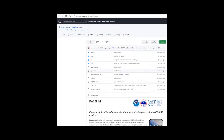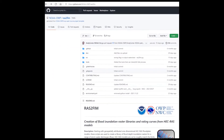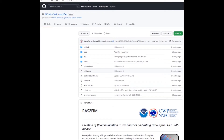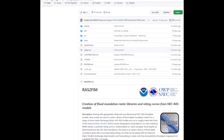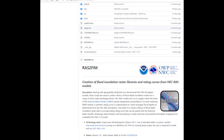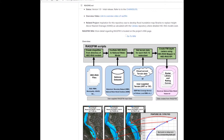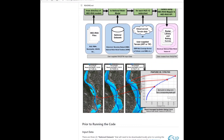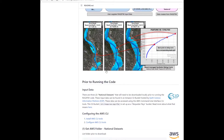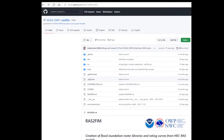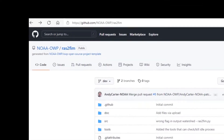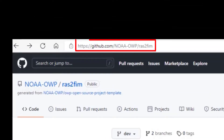First published in November of 2021, RAS2FIM is an open source set of Python scripts that converts existing HEC-RAS floodplain models into flood depth inundation rasters for a range of stormwater discharges. These tools are available for download at github.com/noah-owp/RAS2FIM.